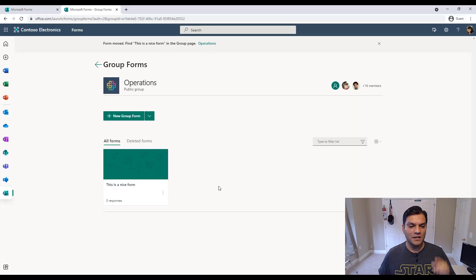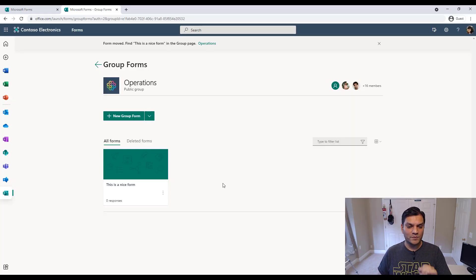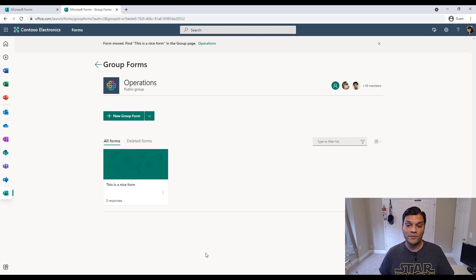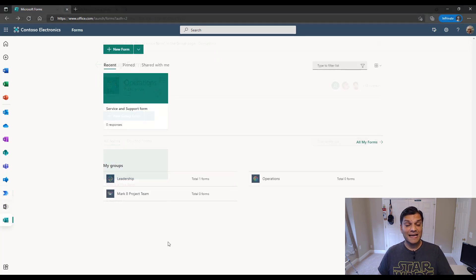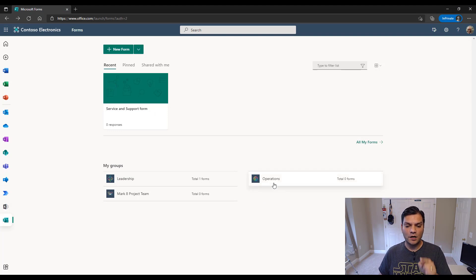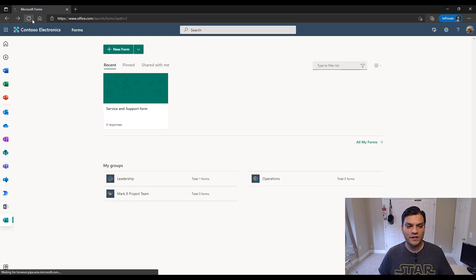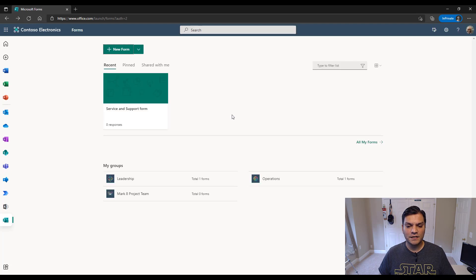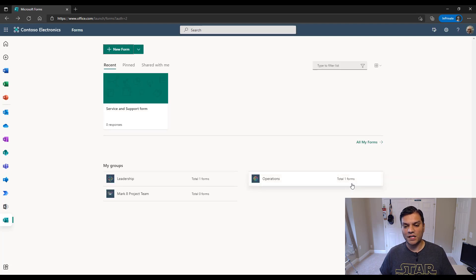So I've come over here now to all forms place. Now just as a test, let's go see somebody else who happens to have access to that same form. And that is Nestor. Nestor is part of the operations place. So over here, if I come in now and if I just go in and refresh it, it tells me now that operations has total number of one forms.